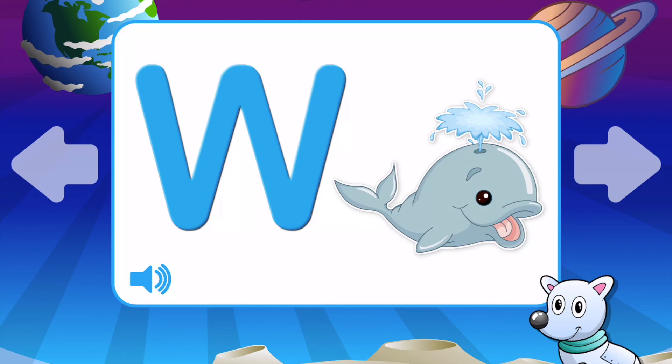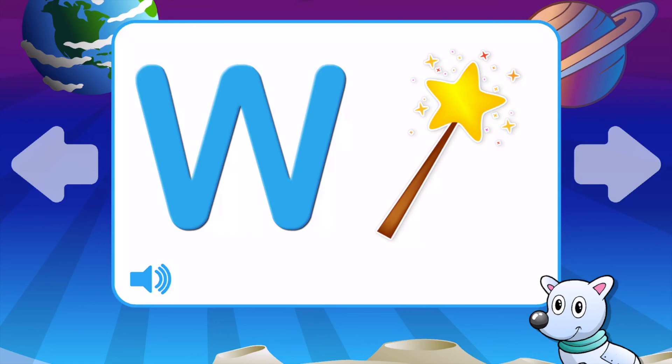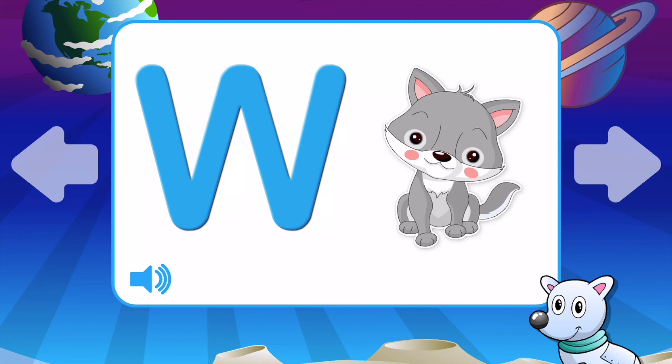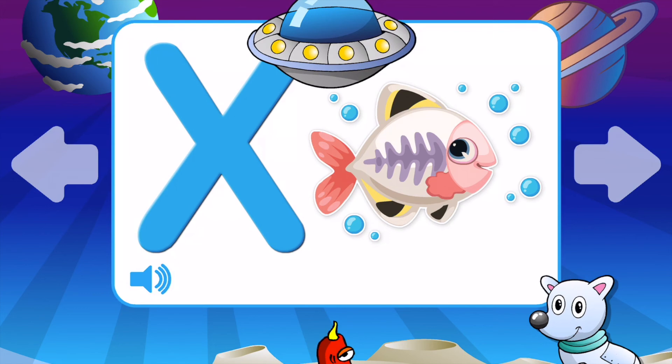W is for Whale. W is for Worms. W is for Watermelon. W is for Wand. W is for Wolf. W is for Window. W is for Whale.